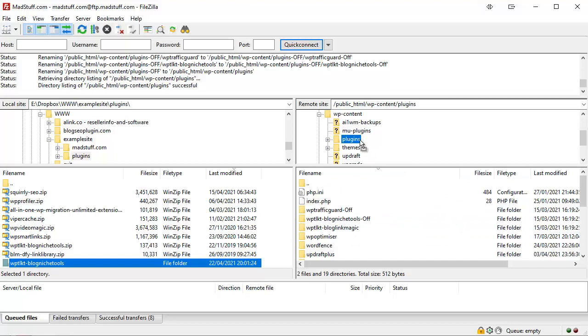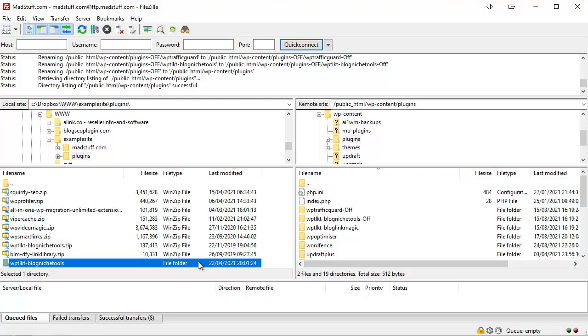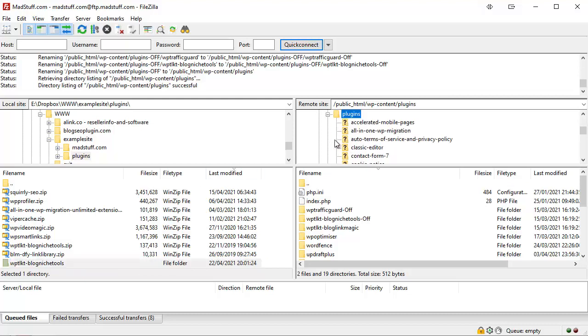Now I'm actually not going to drop it here in this case because it would overwrite my existing plugin, but you can see how all you need to do is choose the plugin folder that you want and drag and drop it into the plugins folder itself, and that will either update the existing plugin or add it as a new plugin for you.